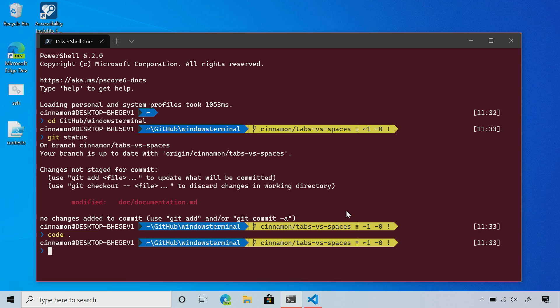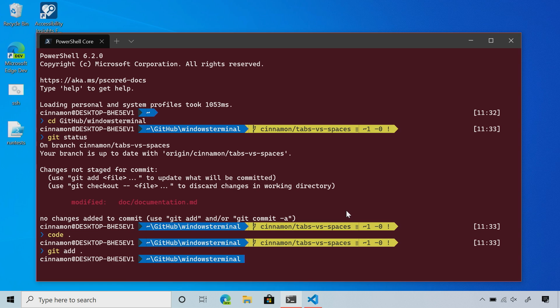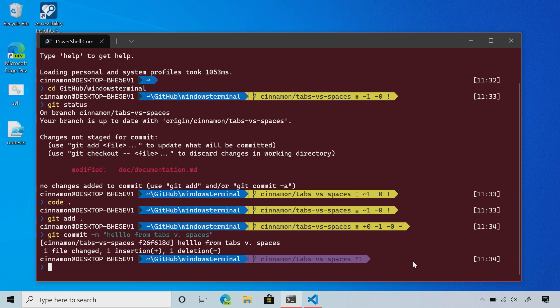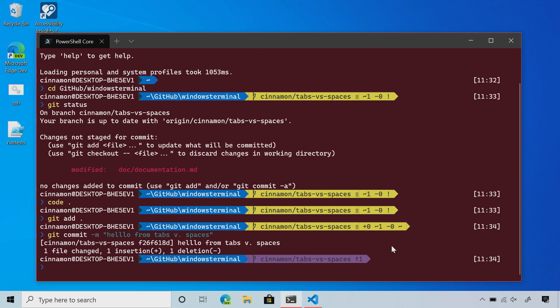I need to commit this to the repo so everyone knows how to use the terminal. I'll do git add, and this changes here so you know I've added it. The exclamation point turns into a tilde. I'm going to commit my code and write 'hello from tabs versus spaces.' When I do that, PowerLine changes from yellow to purple, so now I know my branch is one commit ahead of the branch in the repo.